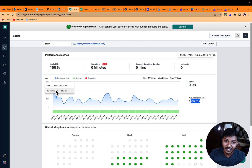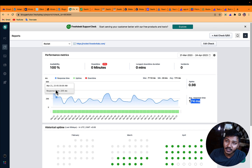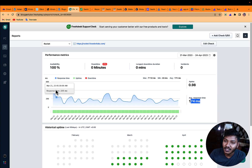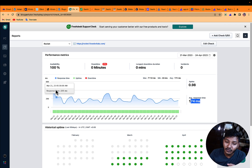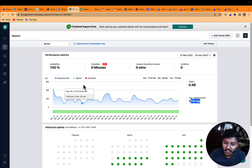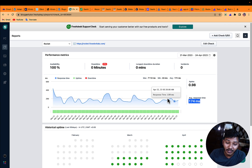This is where Rocket outperforms all other hosts I have used. I have used Kinsta, Cloudways, WP Engine, WP-X, and almost every host including hosting on cloud, but none comes close to Rocket's performance.